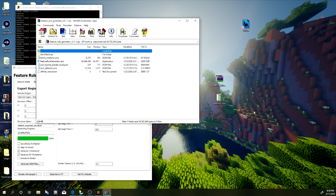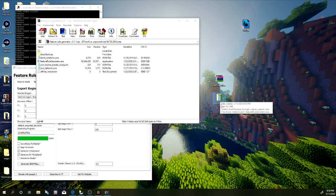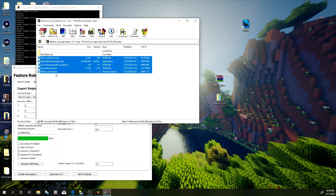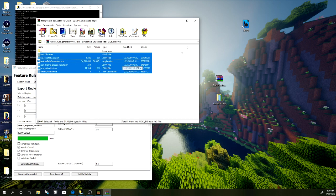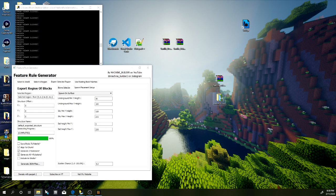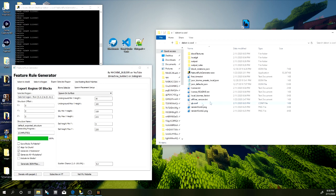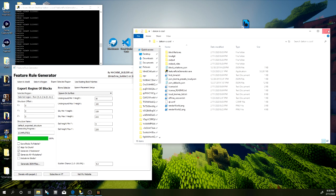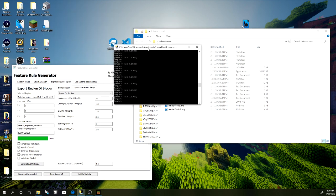Go ahead and open the zip file, then create a brand new folder — it doesn't matter what you name it. I created one called 'Dacon's Cool.' Drag all of the files over into that folder, or extract them — whatever you prefer. Once you've done that, go ahead and load up the file itself.